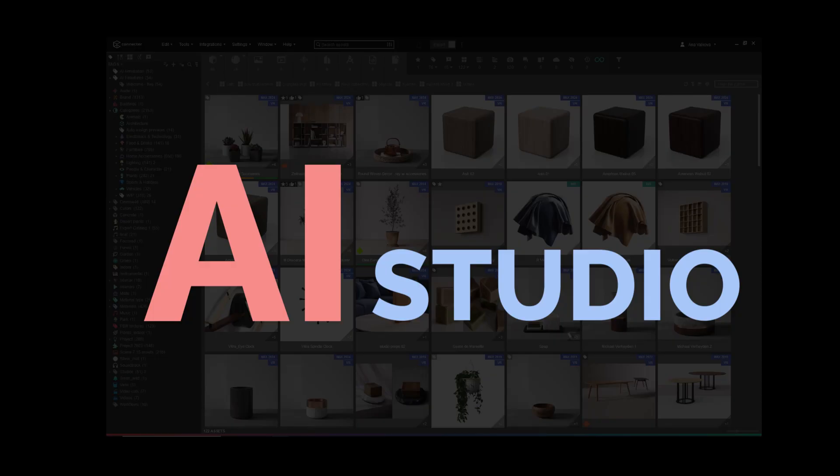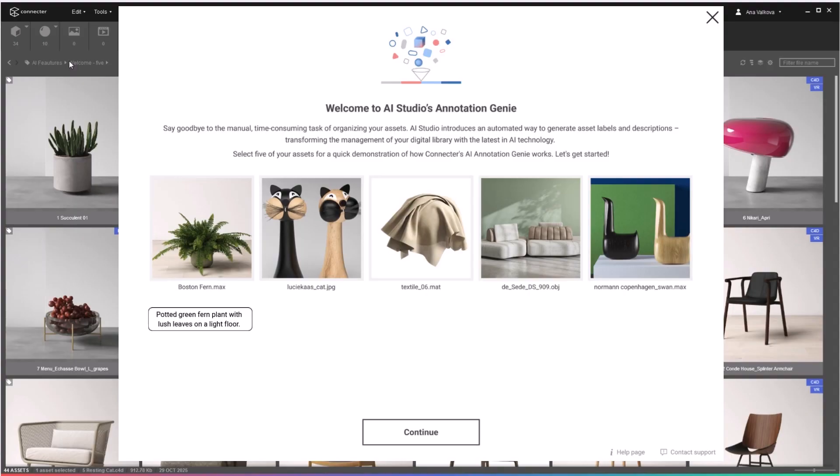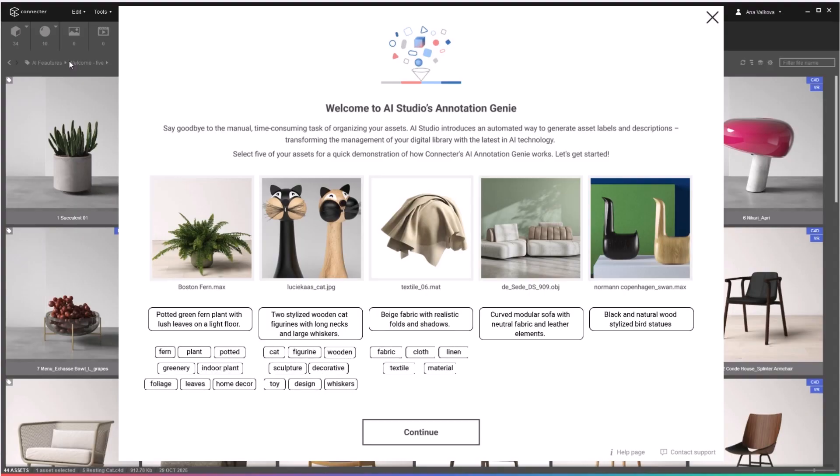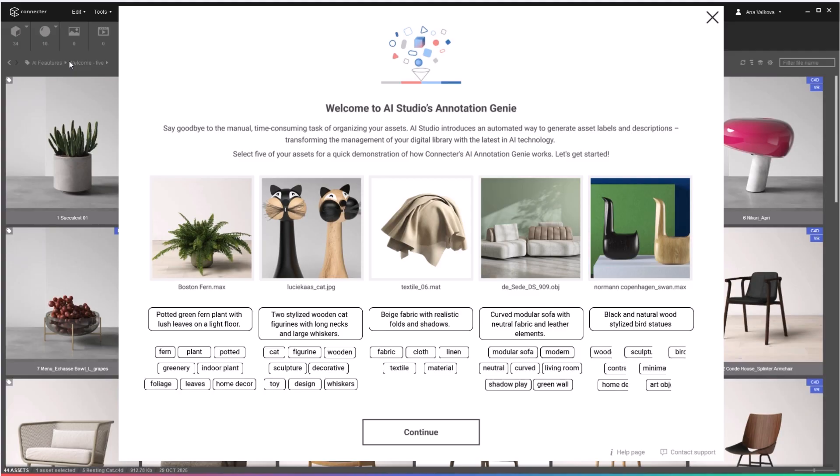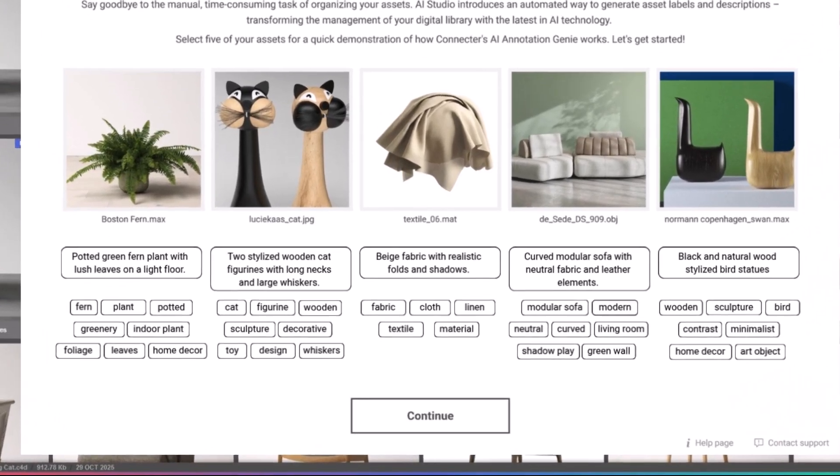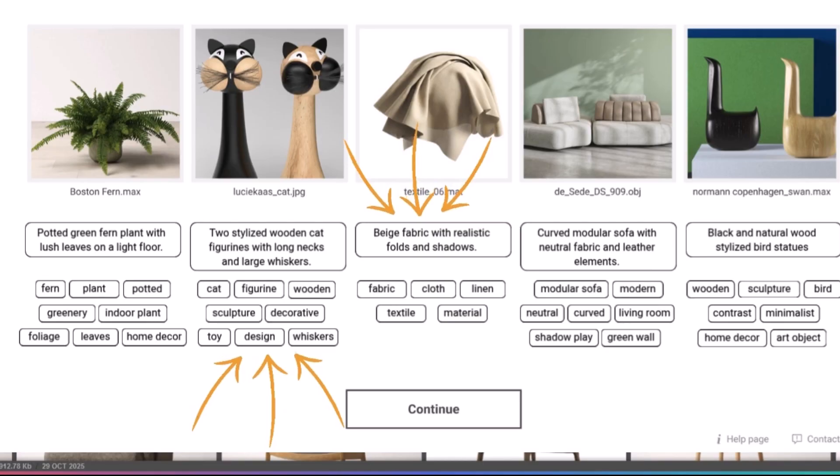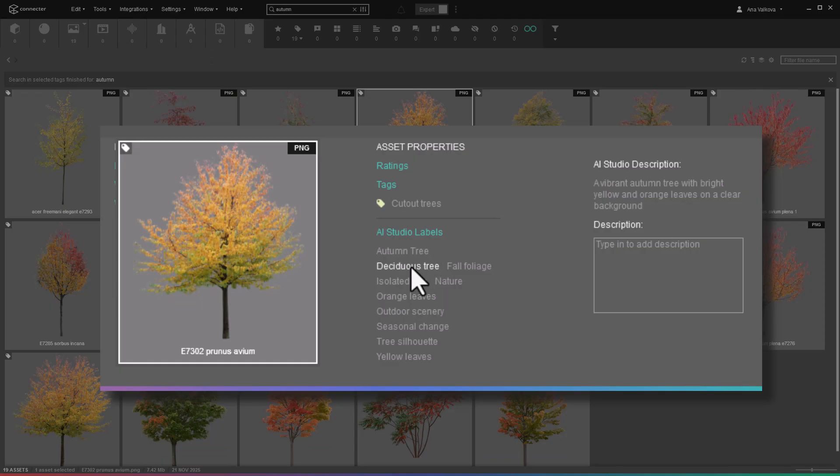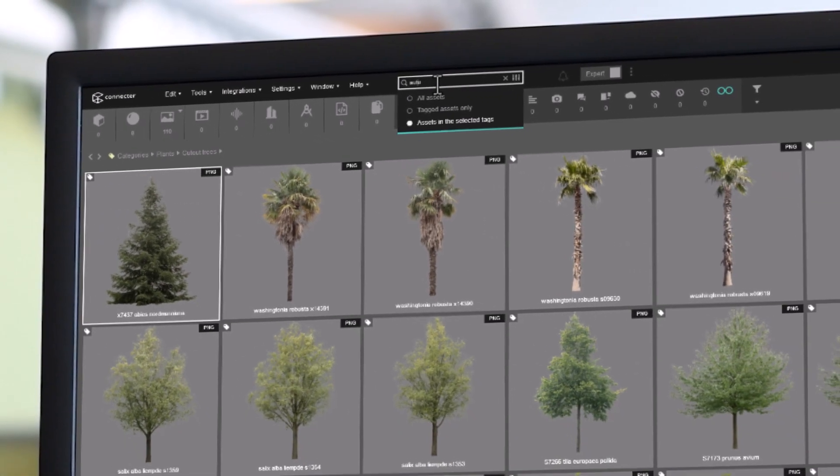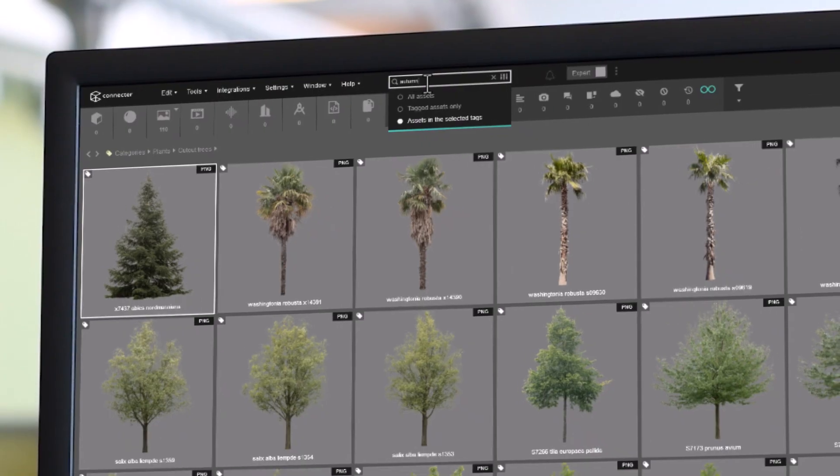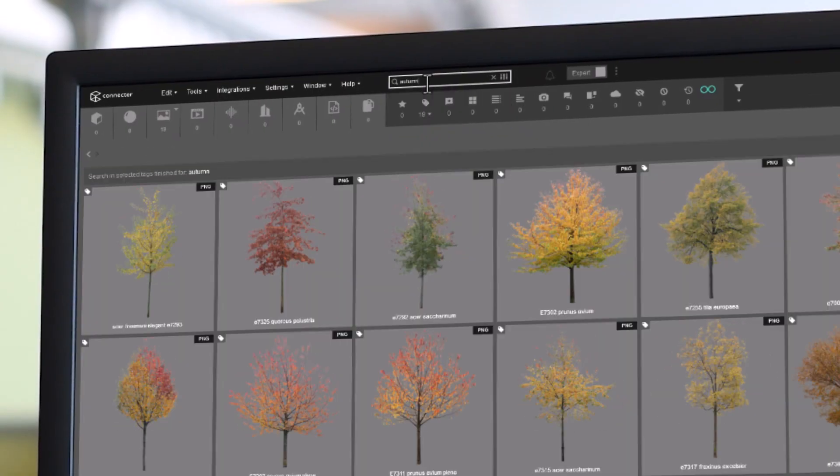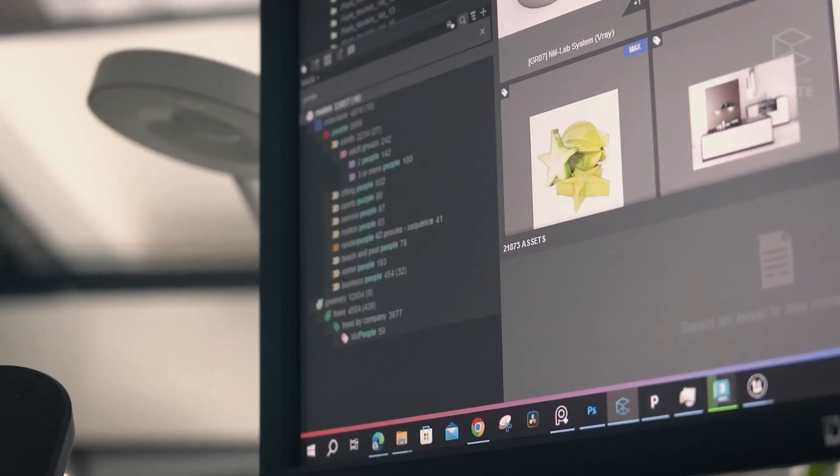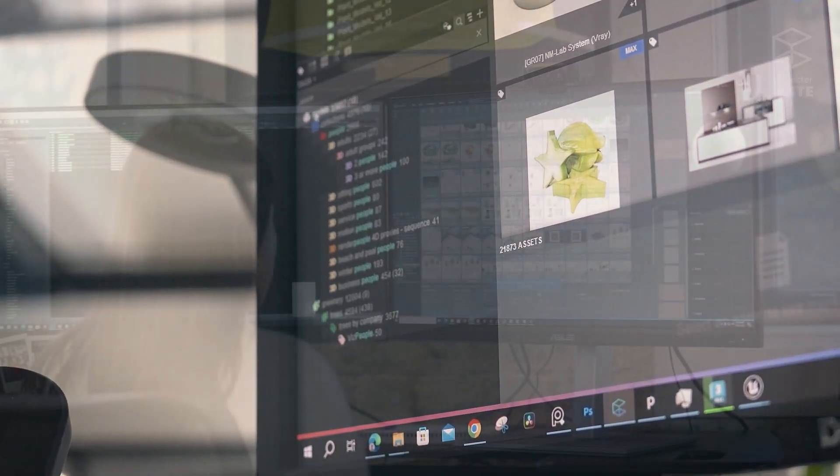At the heart are the annotations, searchable metadata added to your assets with the help of AI. These annotations include labels and short descriptions that capture what AI sees in each asset. Because they're fully searchable, you can use these labels as keywords to quickly find the asset you're looking for, even if you've forgotten the file name or how it was tagged.